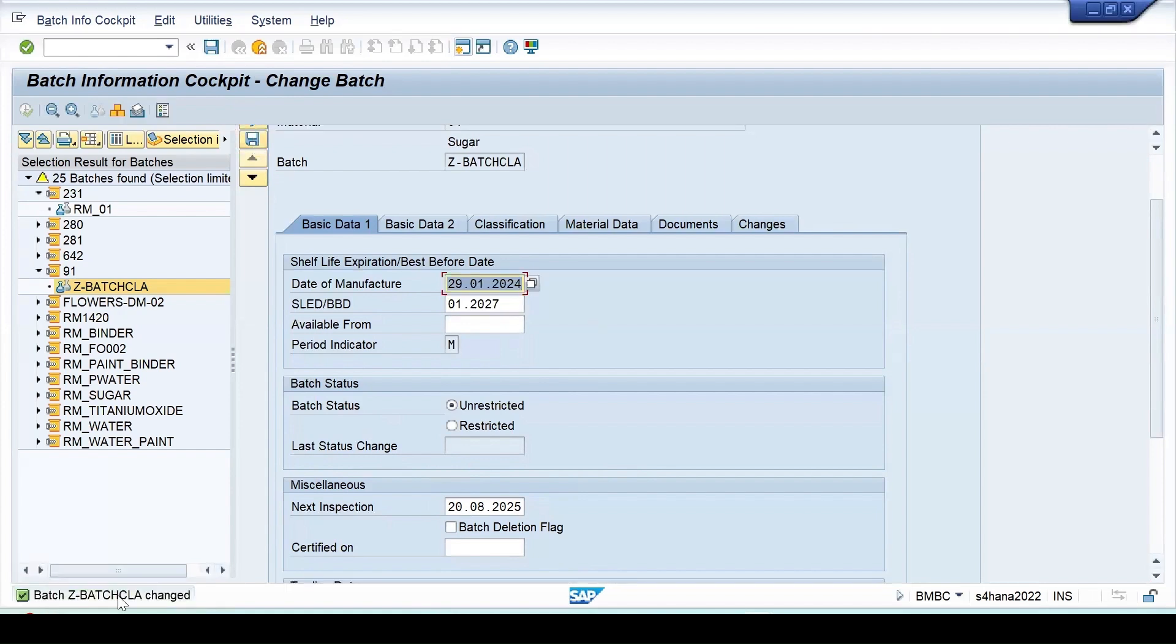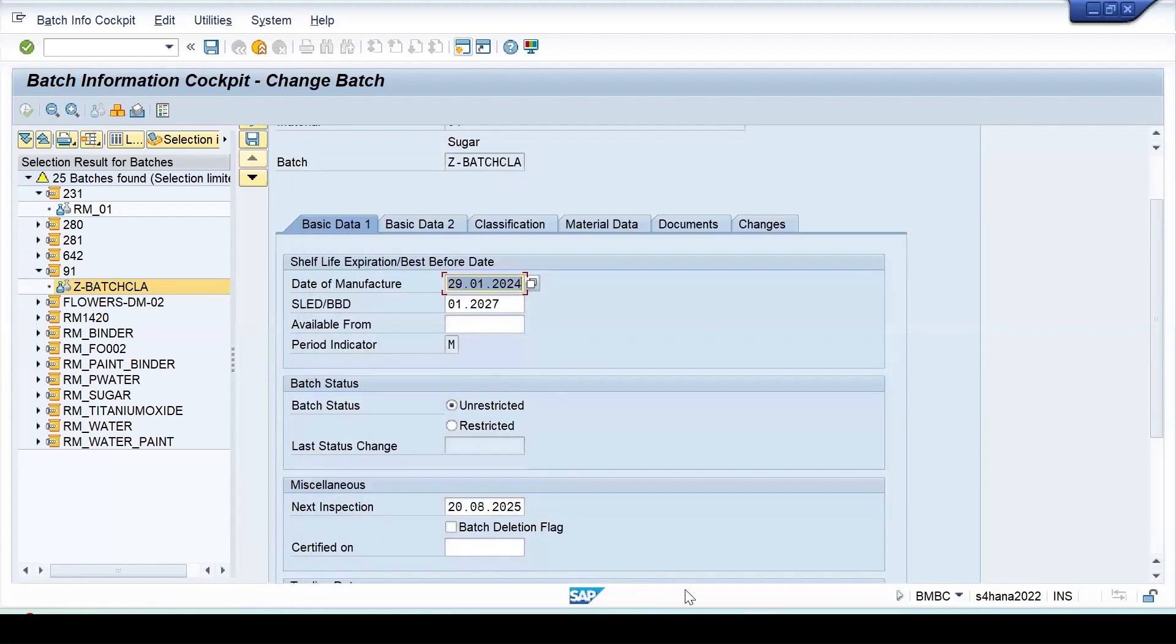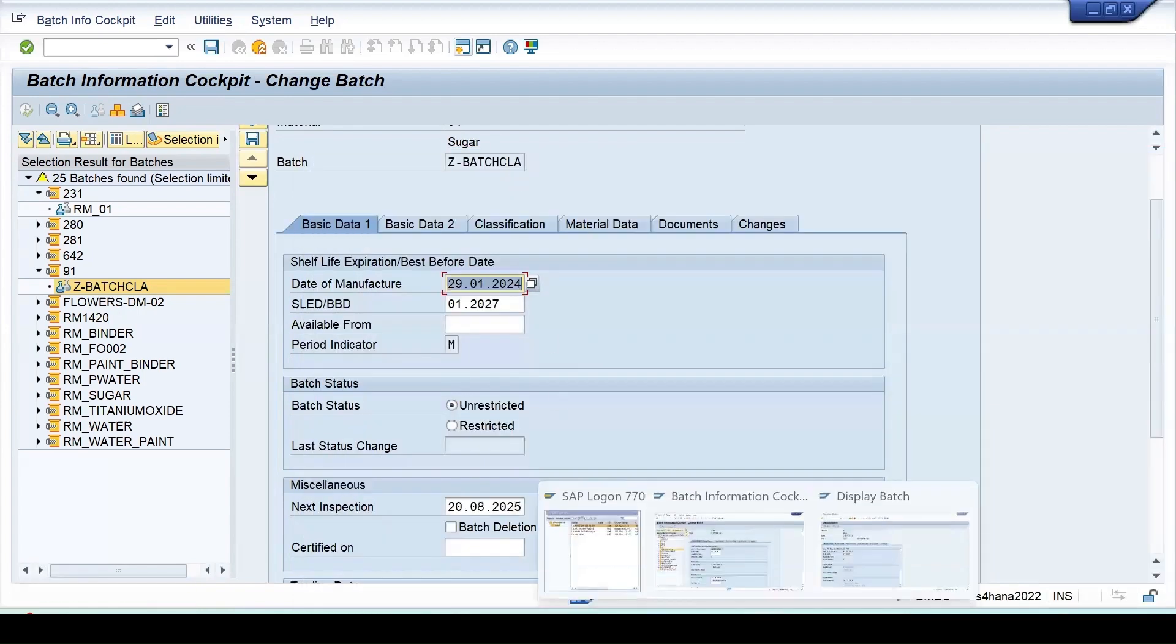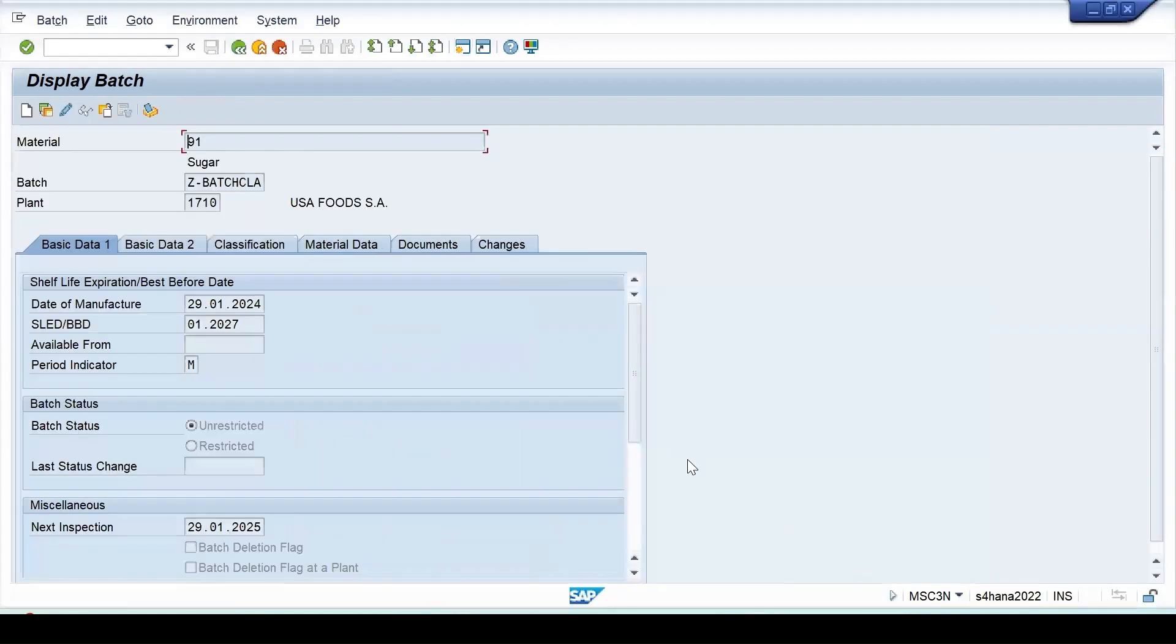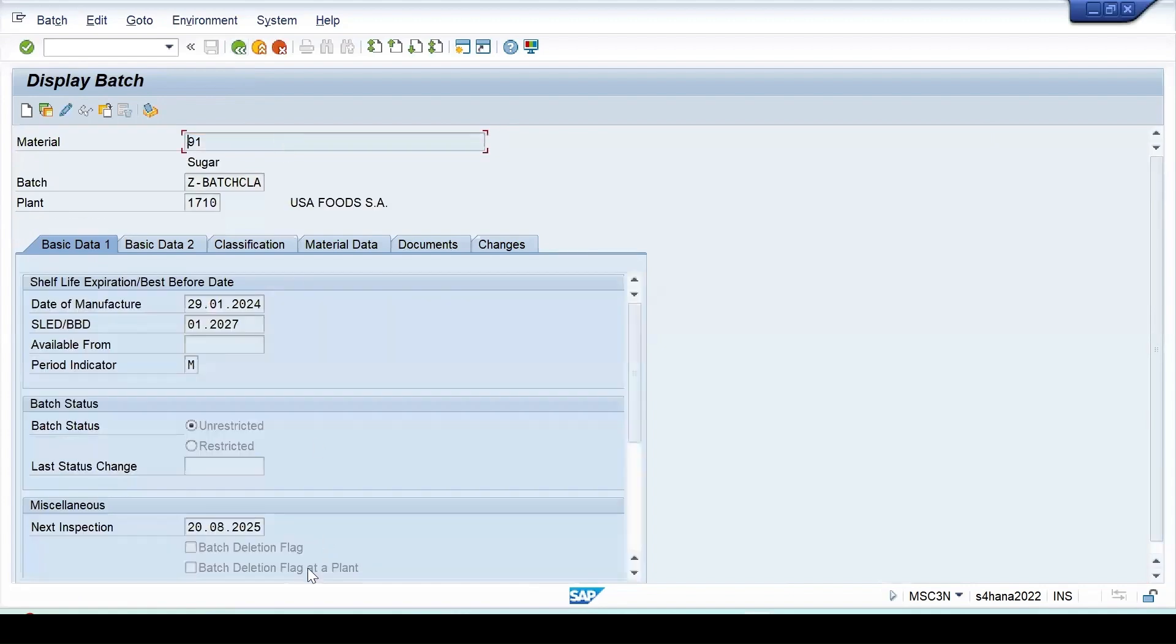It is giving me the message that this batch is changed. Now let's go to this batch again. At present it is 29-1. Let's go back and again press enter, so the batch details has been changed to this.